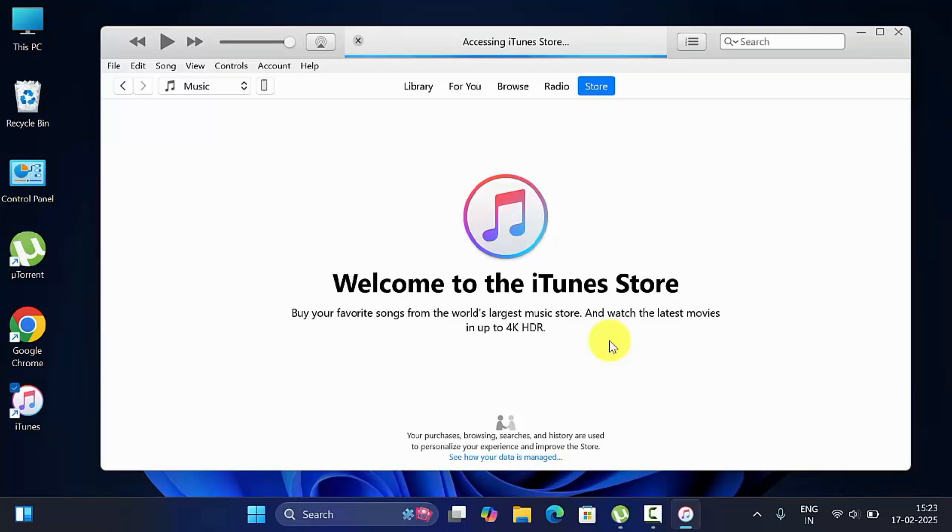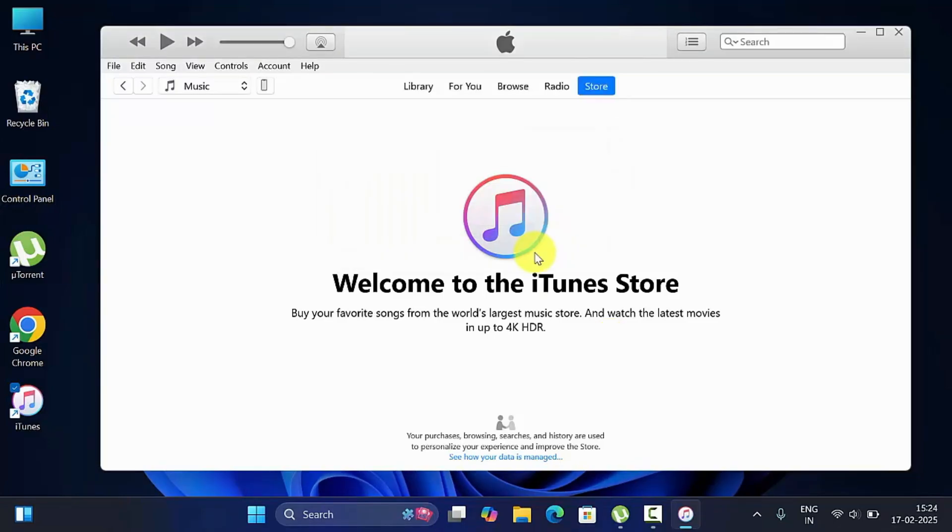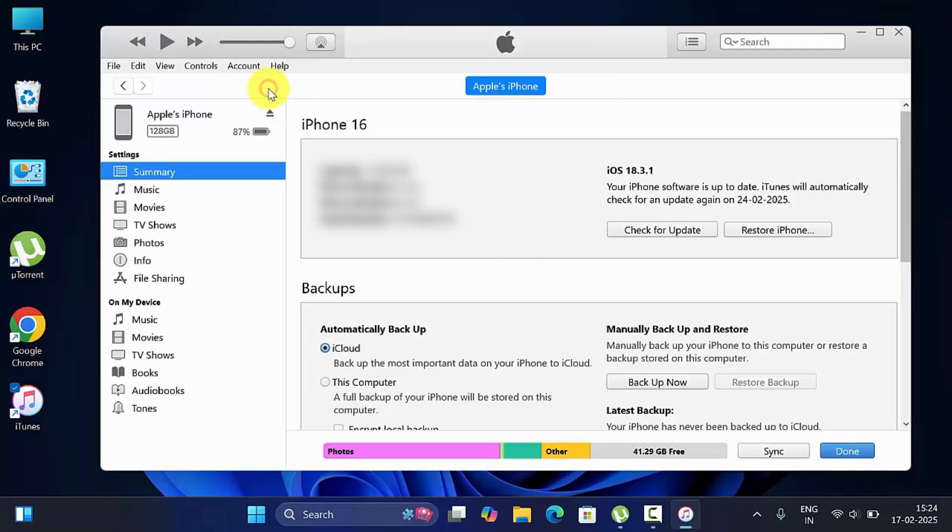Now click device icon. This will help you to transfer videos from Windows PC to iPhone.